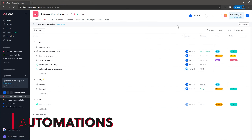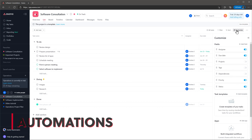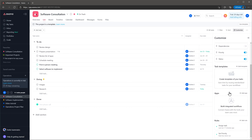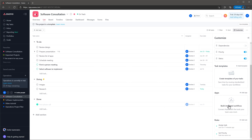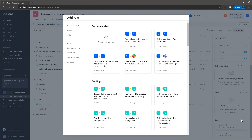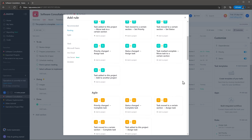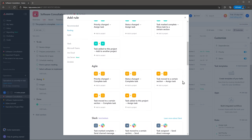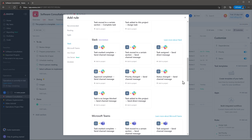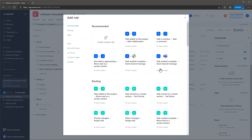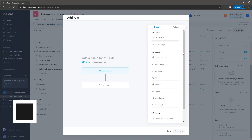Automations in Asana are a little bit limited but the basics are covered. You can add rules to any project to automate some basic tasks, like when a task is completed send a message on Slack, or when the due date is soon, change the priority. If you create a template from a project that has rules, they will be saved in the template as well. But like I said, it has some limitations.